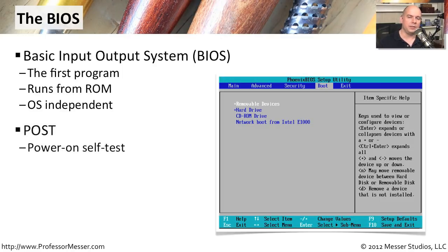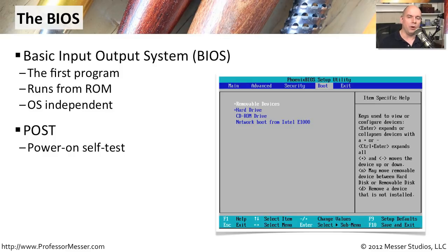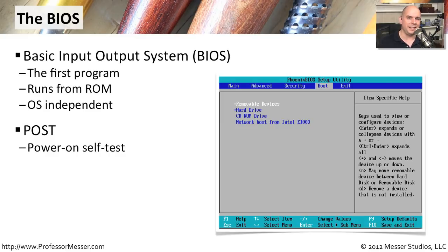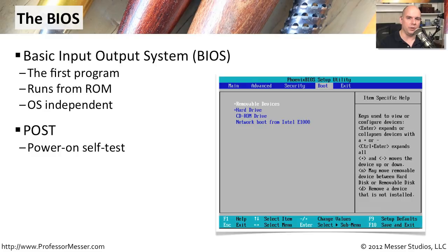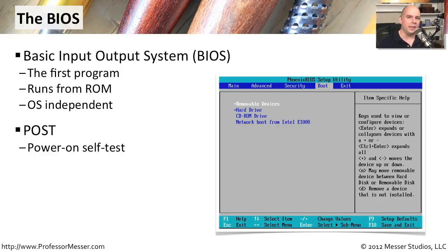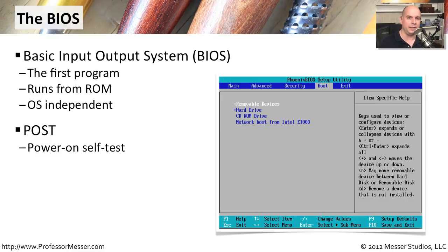BIOS handles a number of important tasks. The first one is something called the POST. That stands for Power On Self Test. This is a quick test of memory. It checks to see that there are storage devices connected. It makes sure that there is a video display and does just a basic check of the fundamental hardware of your computer. This is not a comprehensive check. It's not going to check your USB ports or make sure that your printer configuration is plugged in properly. It's really checking for the most basic hardware you need to get the system started.